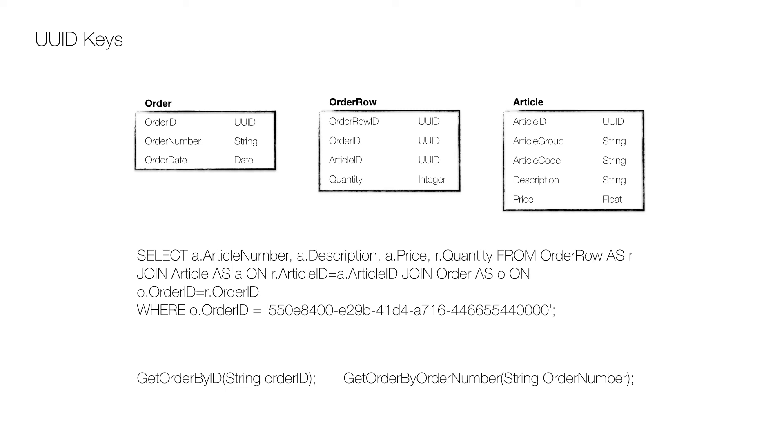But even UUIDs have drawbacks, and the most obvious is that they are hard to remember. Therefore it's good practice to provide ways of accessing data using attributes that are easier to remember. For example, provide a service that can get an order by providing the order number in addition to getting it using the primary key which is the UUID.